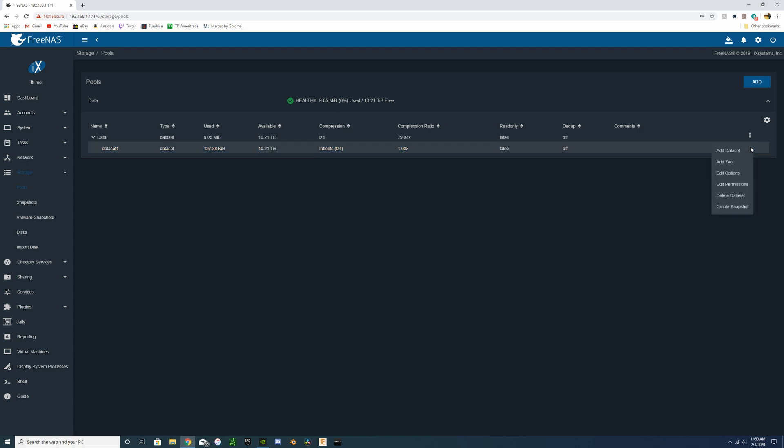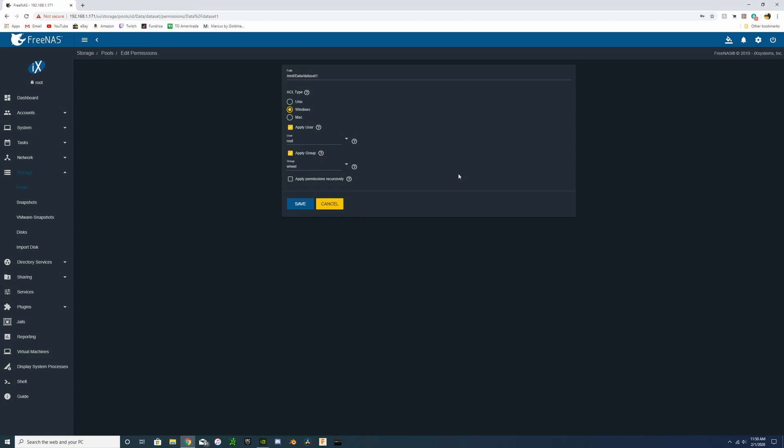Now you can see we have our dataset one created at our 10.2 terabytes. And next step is to edit permissions on that. So we're going to change the permissions. I already set up a user under my own name, so we're going to change the user to Josh so that when we map the network drive we log in using that username and password.